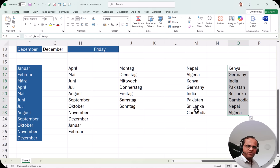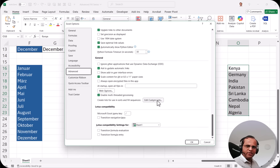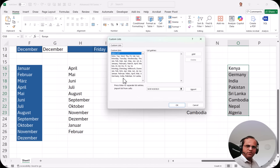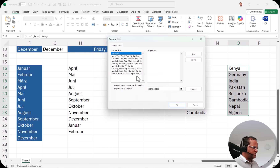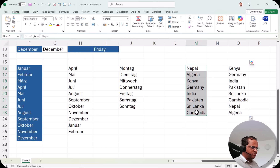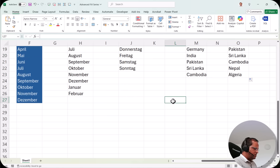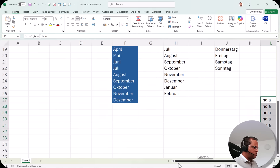If you want to remove a custom list, go back to File > Options > Advanced, scroll down, and click 'Edit Custom Lists.' Select your custom list from the left panel, then click the 'Delete' button. Excel will warn you that the list will be permanently deleted — click OK to confirm, then OK again. Now the custom list is removed. If you type 'India' and drag down, it just repeats 'India' everywhere — the series is gone.